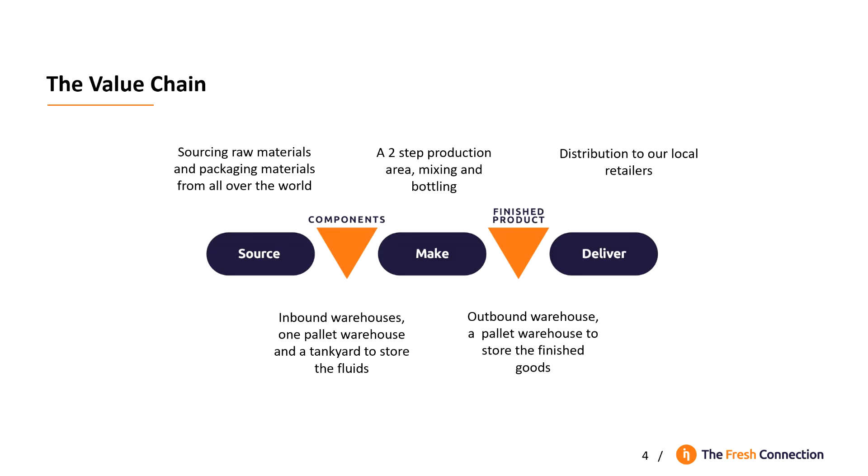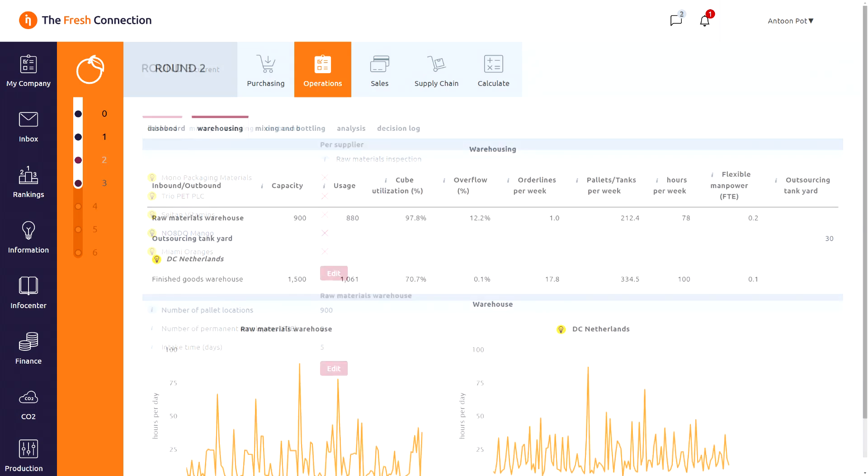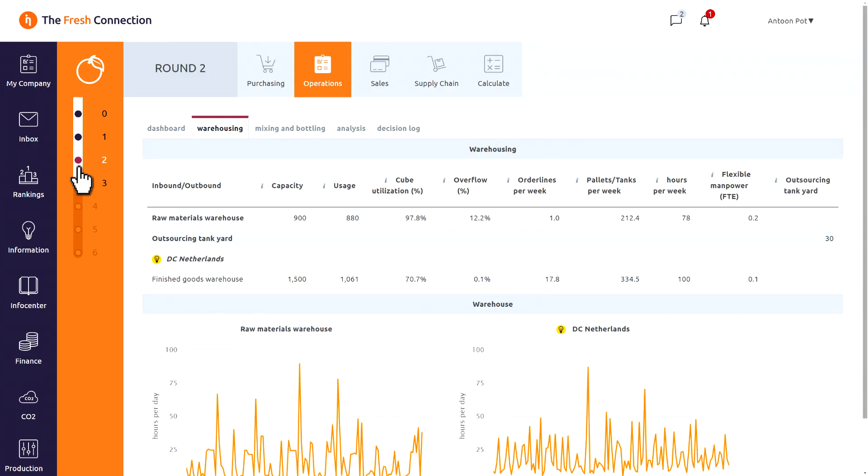The primary process is managed by the operations manager, managing capacities and improvements in the primary process, in production and in warehousing. Here you manage the size of the warehouse and the number of people working there. In the previous rounds, you will find reports on the warehouse.